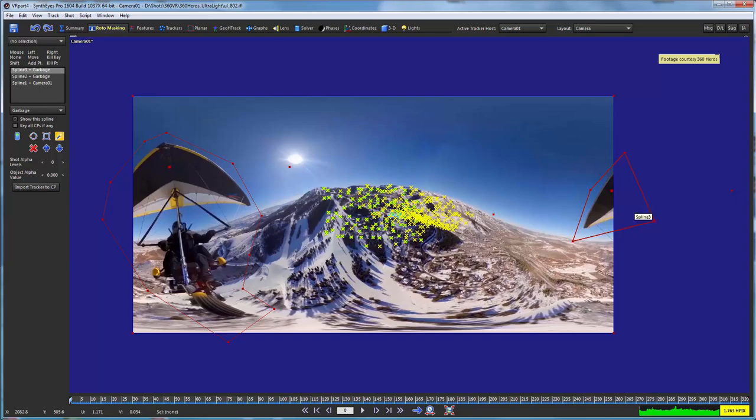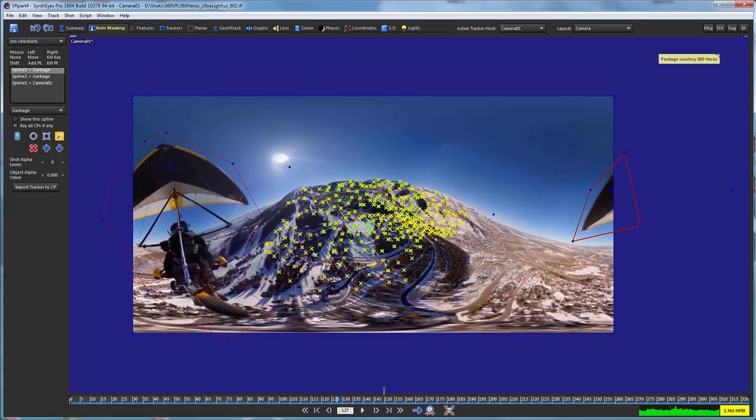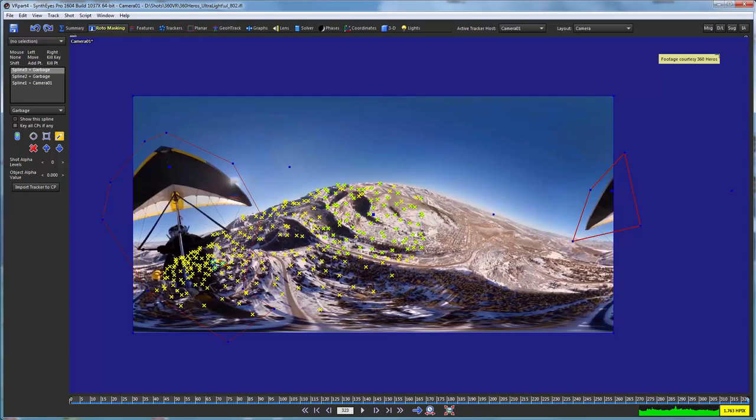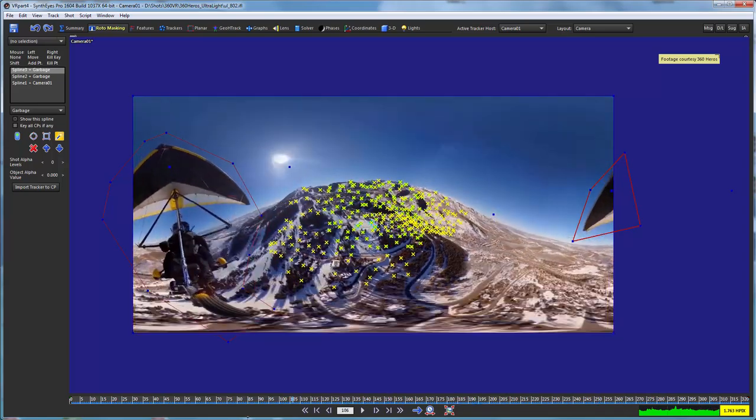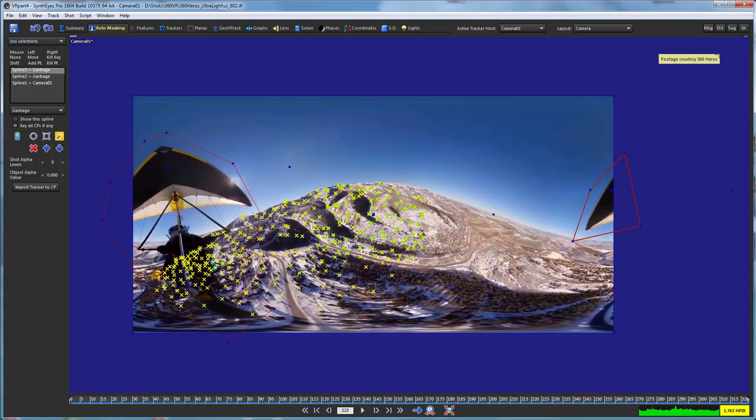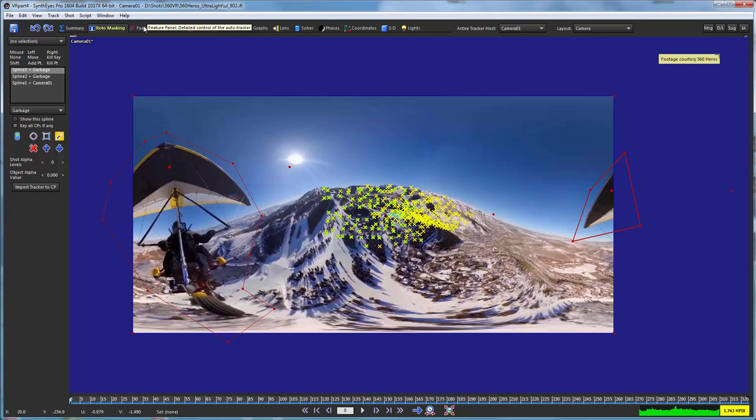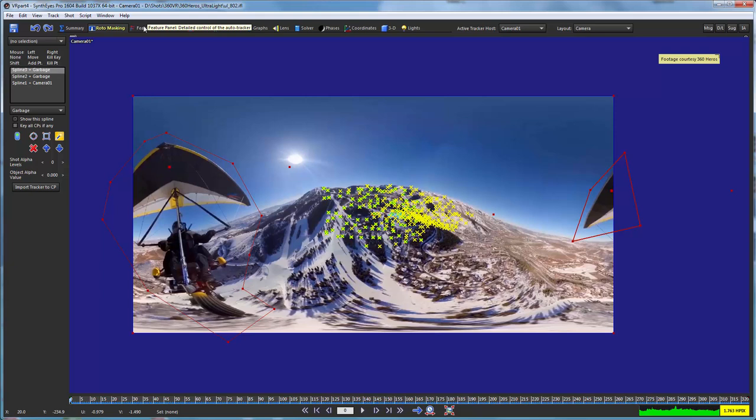So now I can just go and do the same thing on the other side. Just mask out this little wing tip also. So there we go. Now we've got those little masks set up to indicate that we don't want to be looking there as we create additional trackers.